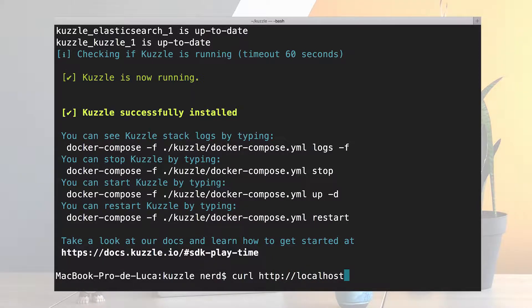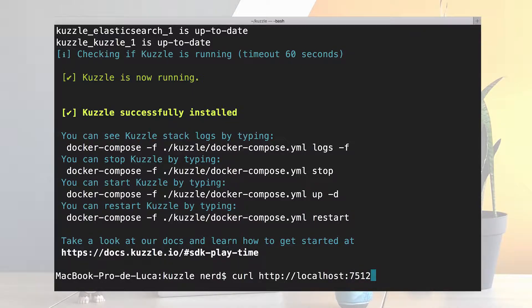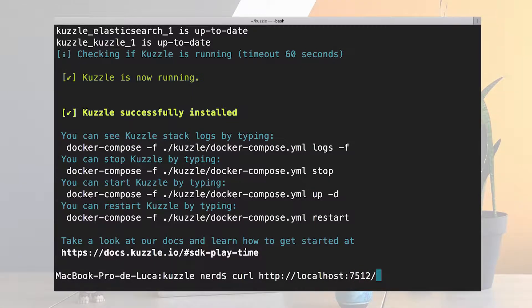The default port is 7512 and the endpoint that I'm gonna ask is now.